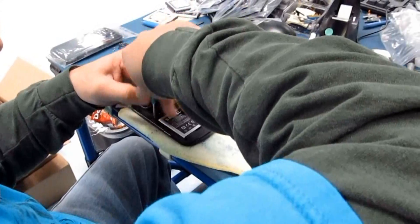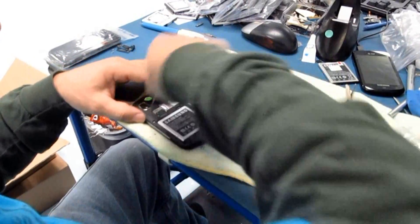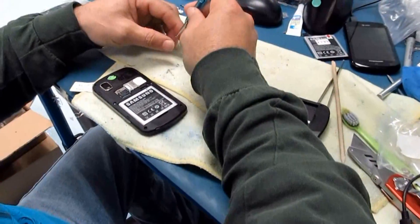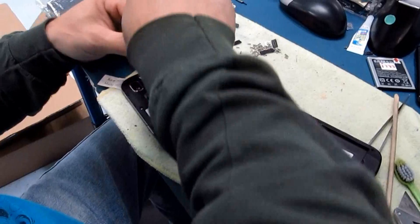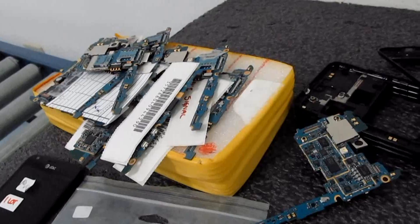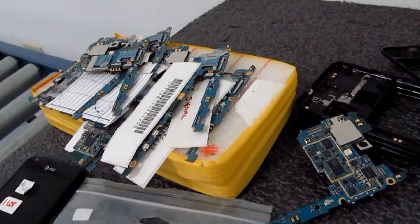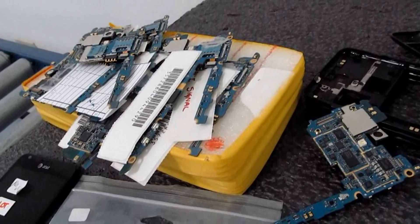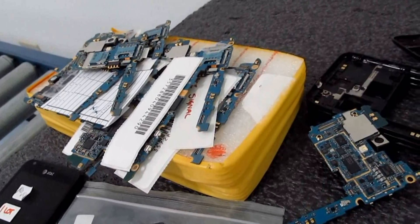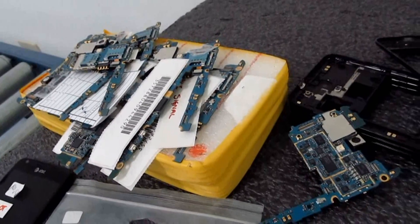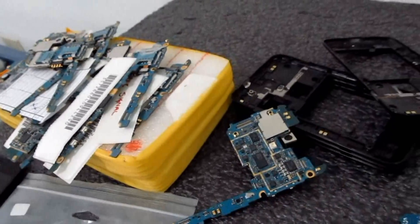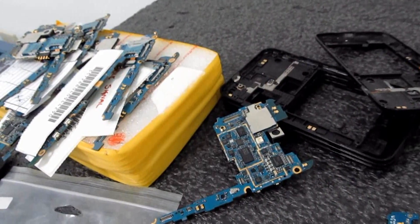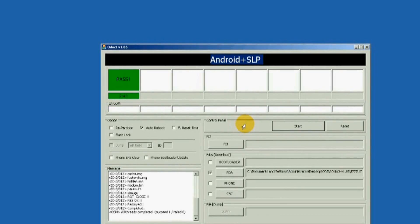Flashing anything in download mode can also void your unit warranty, so you have to be aware of this before doing it. Please note we cannot be held responsible for any damages caused to your device by entering download mode and flashing anything.